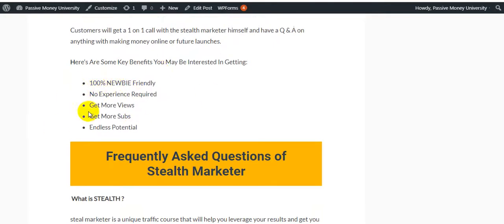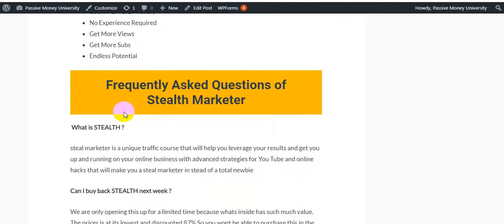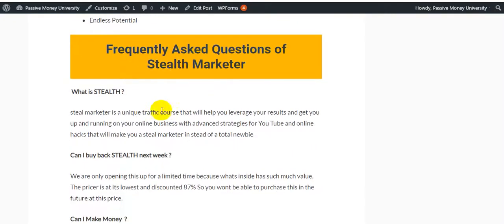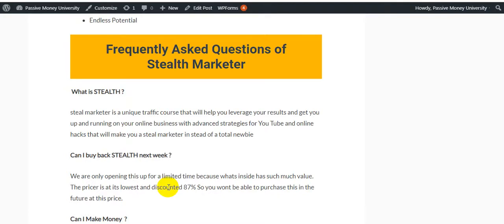This is my bonus page for the Stealth Marketer YouTube growing product. Here are the frequently asked questions. Stealth Marketer is a unique traffic course that teaches you how to collect traffic and organic traffic step by step.